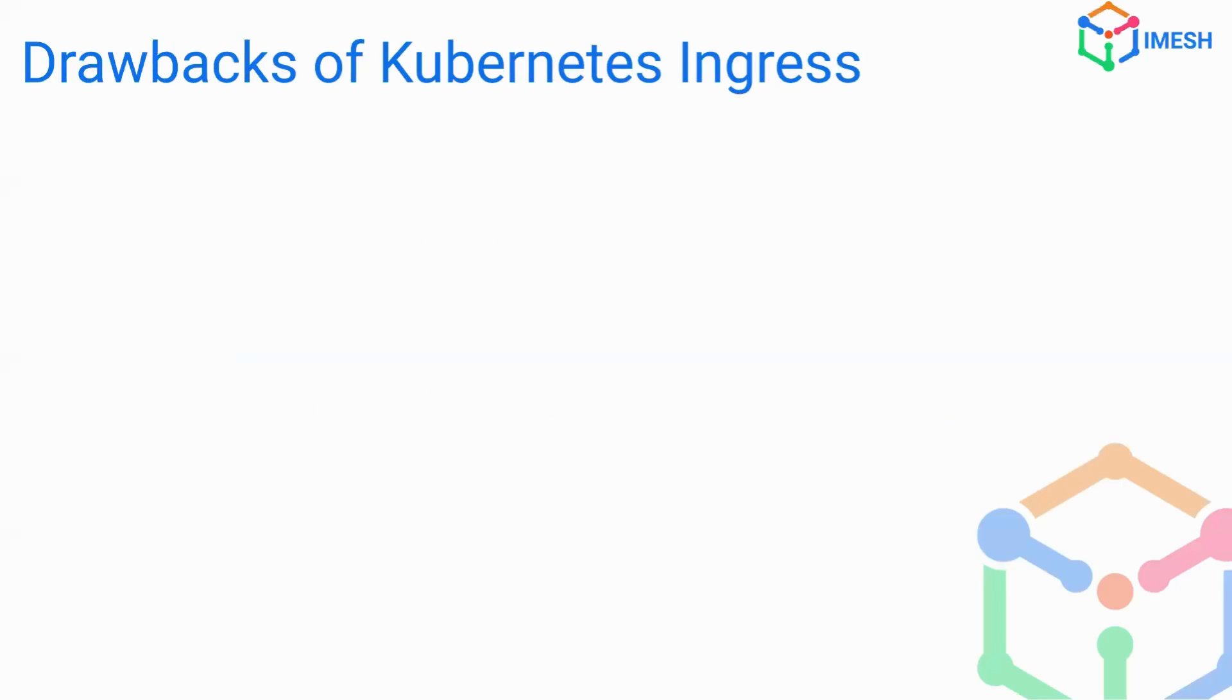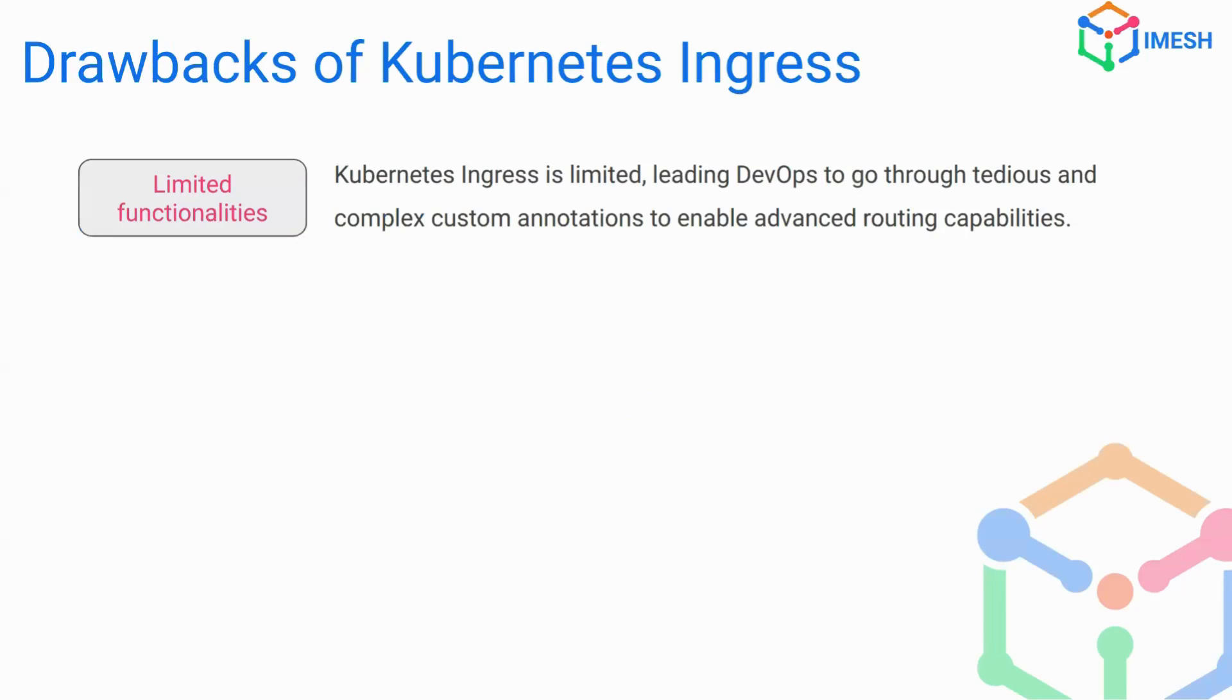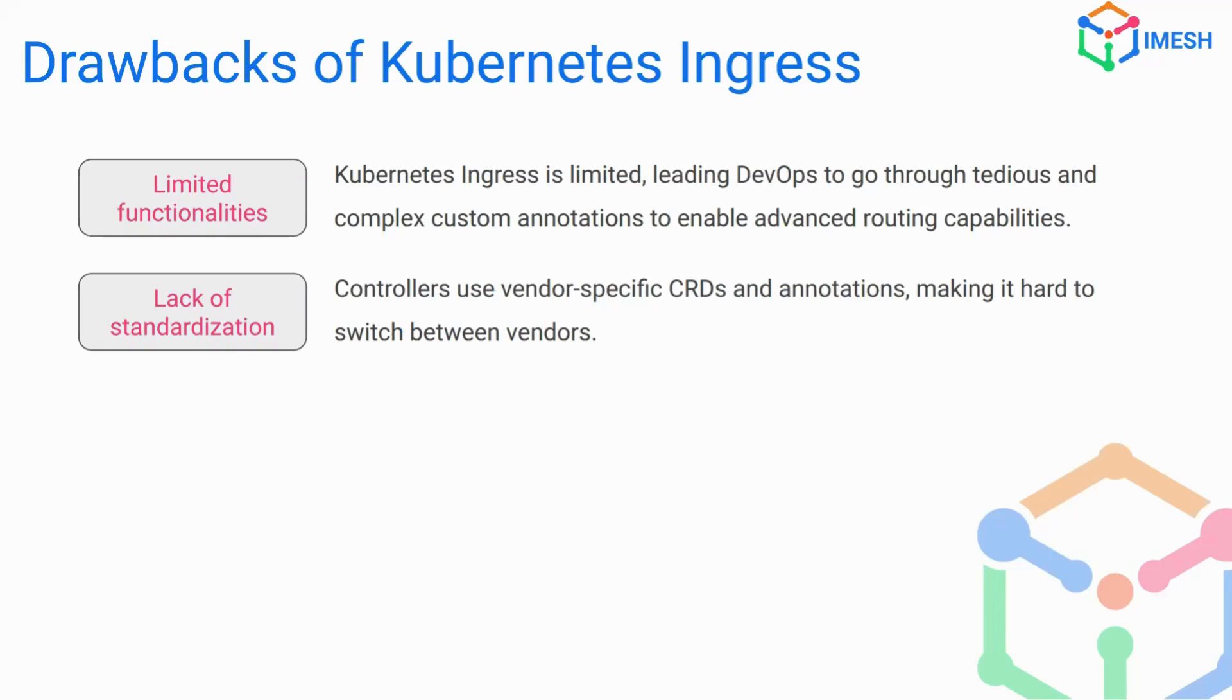So to start with the drawback of Kubernetes ingress, it's very limited in functionality. As a result, the developer or implementer have to use a lot of custom annotations or complex CRDs to implement some of the basic functionalities like traffic routing. It also lacks standardization. As a result, the vendor are given an open ground to implement the features the way they like. Someone might choose to go with the CRDs, someone might choose to go with the annotations, which makes it hard for you to switch the vendors.